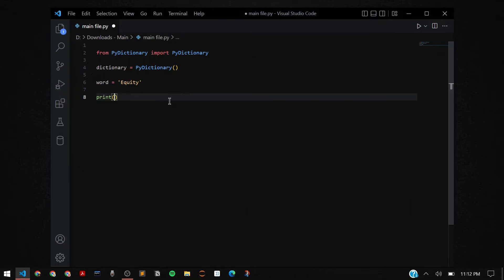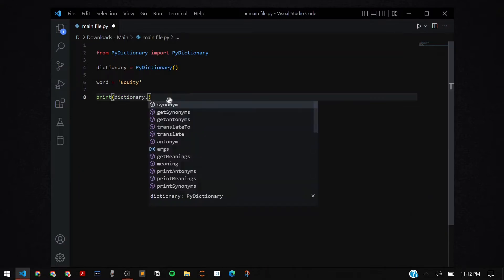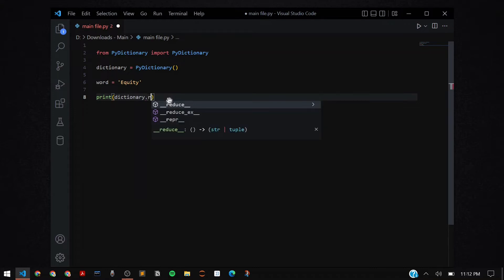Suppose I want to get the antonym. I can say print dictionary.synonym or antonym and I can supply the word as the parameter inside the function.